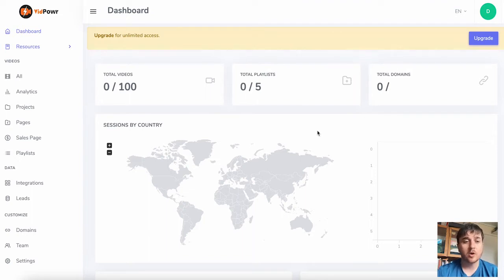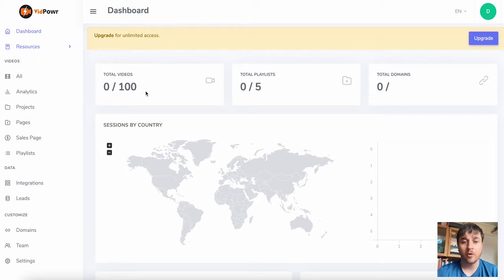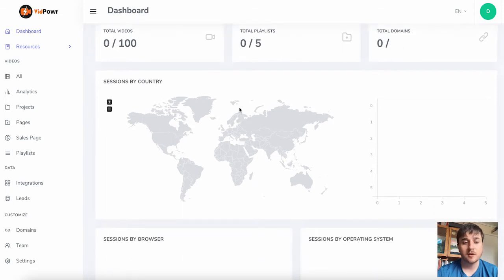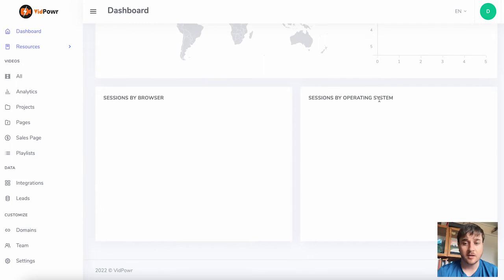Once we've logged in, we come over to the dashboard. Here we can see it shows us our total videos — currently at 0 out of 100 — total playlists, total domains, sessions by country, sessions by browser, and sessions by operating system.